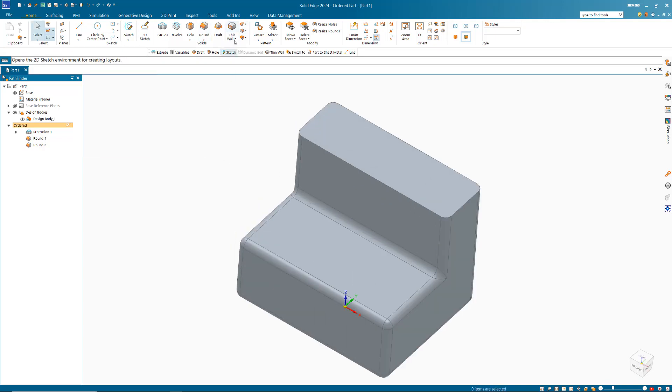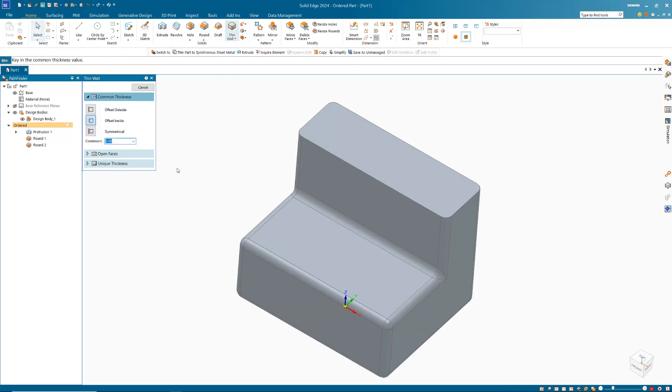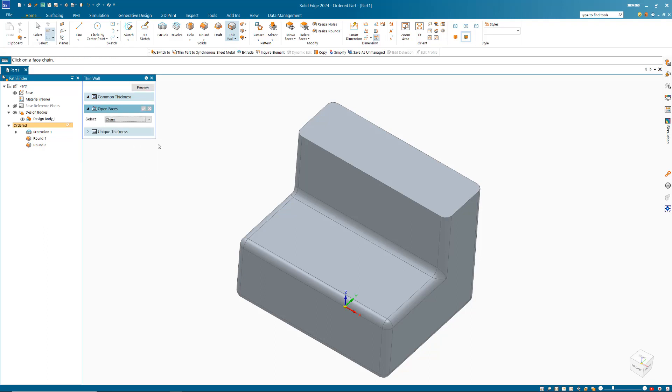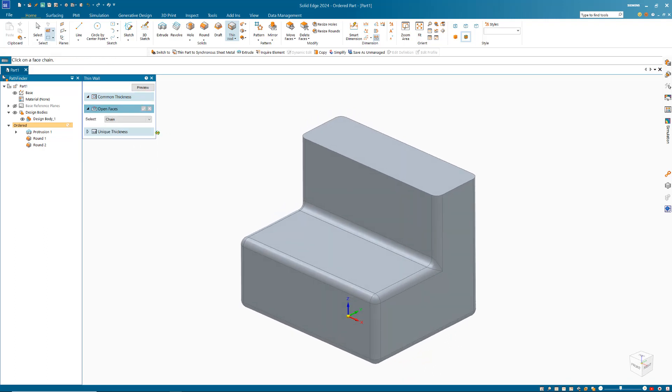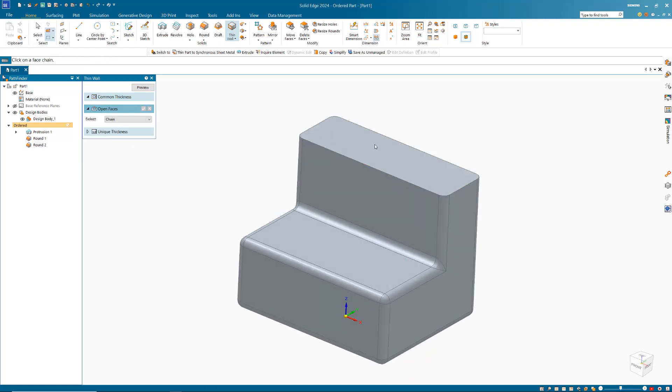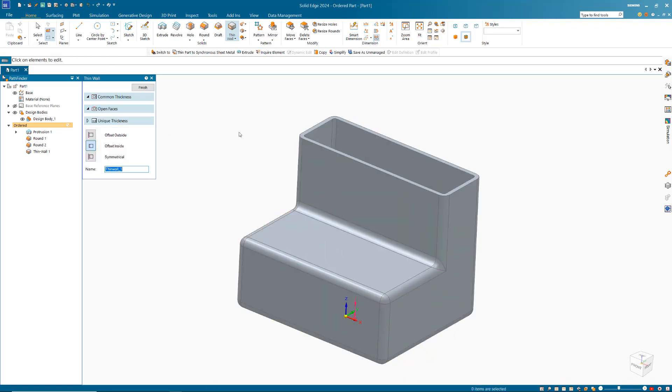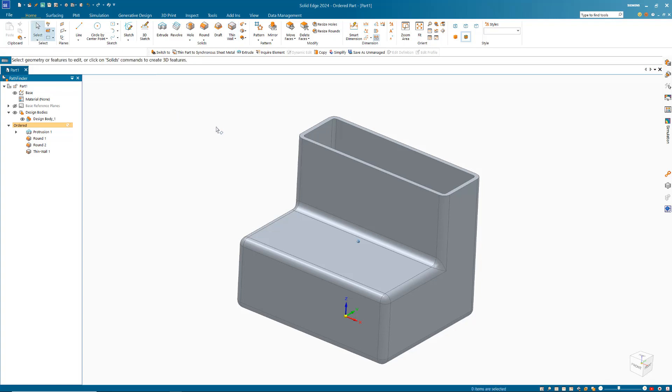Next I'm going to do a thin wall. Let's do 3mm thickness and we're going to choose this top face as the open face.